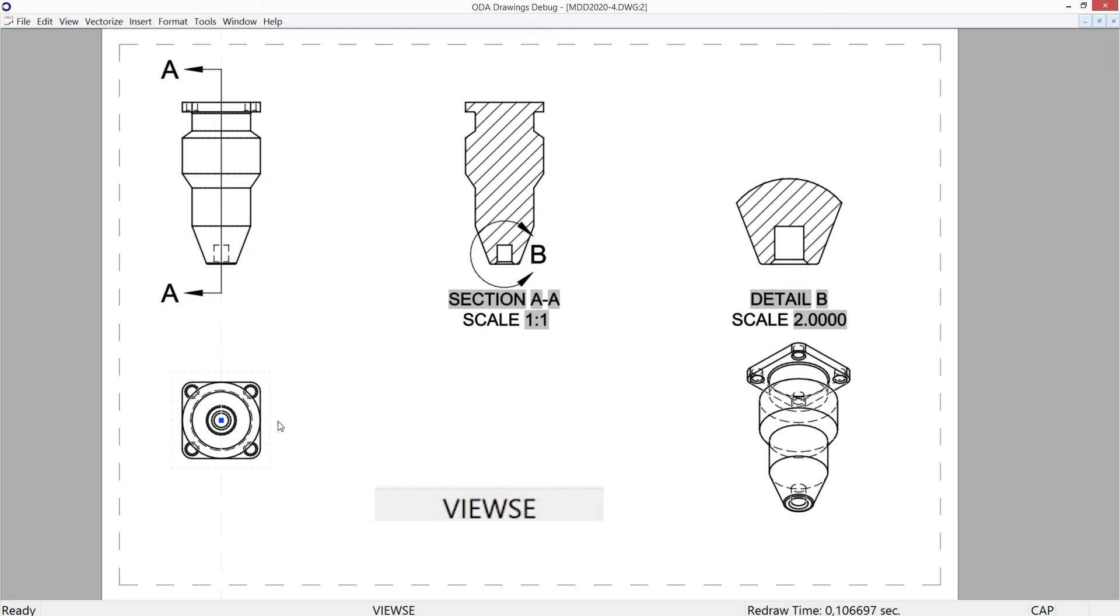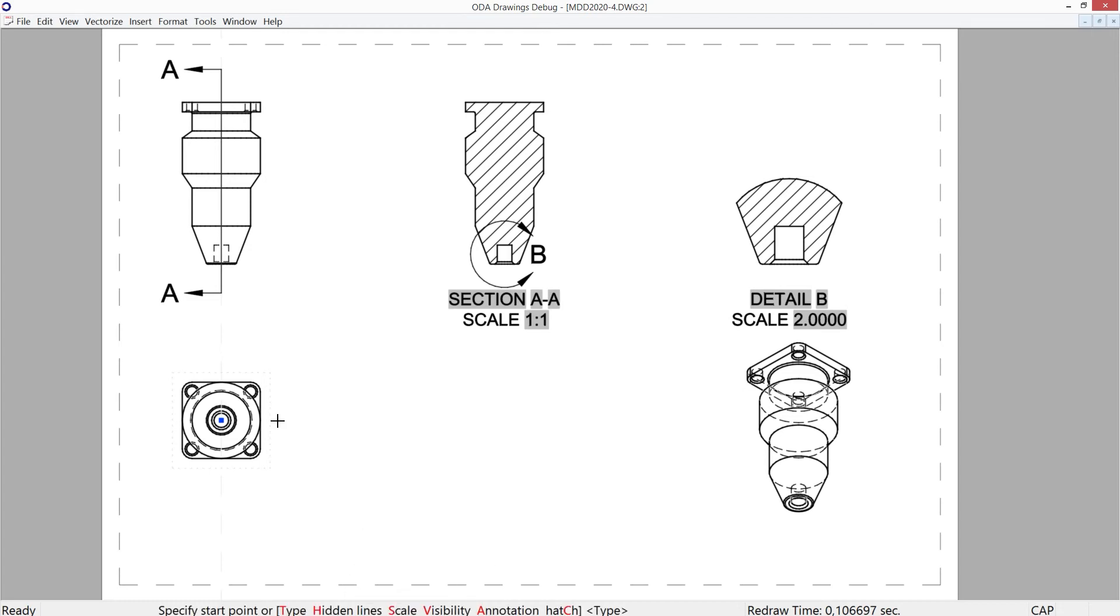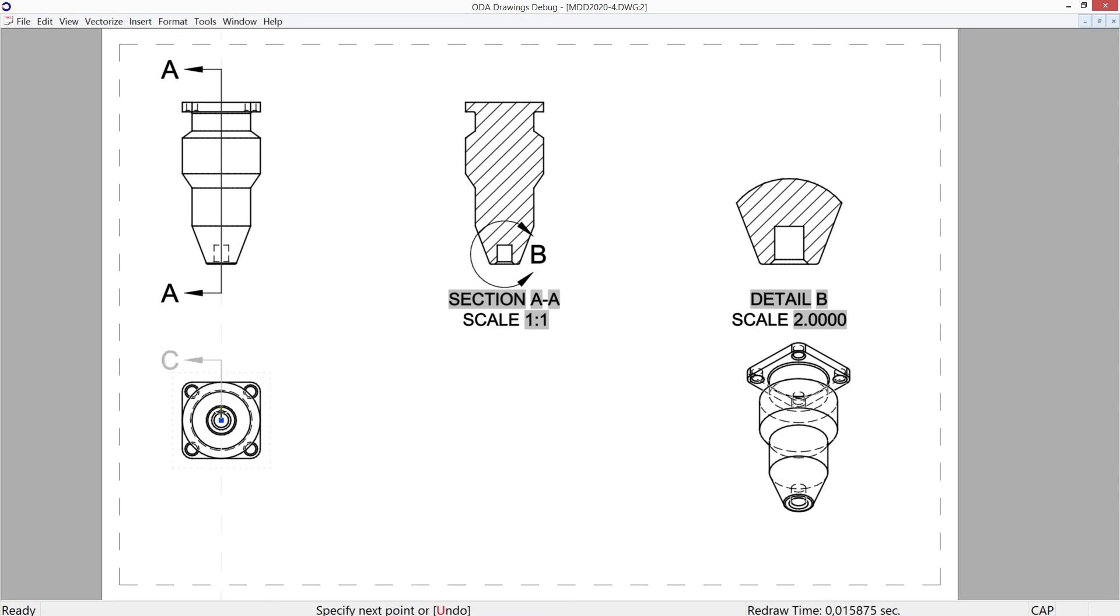One more view section command: half section type is selected and points defining the section are specified on the parent view.